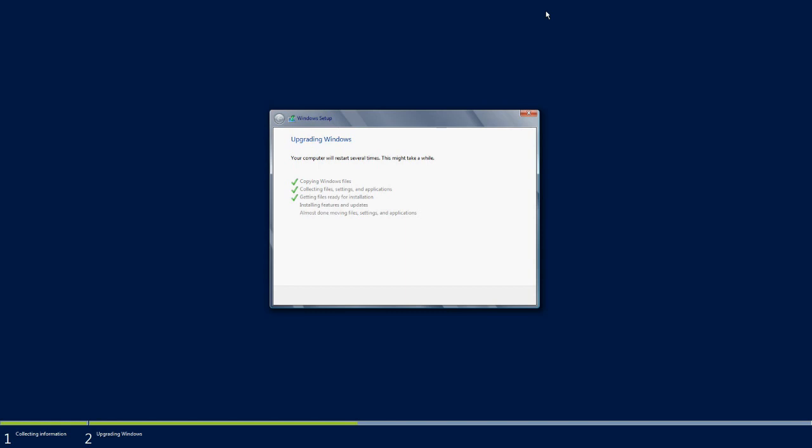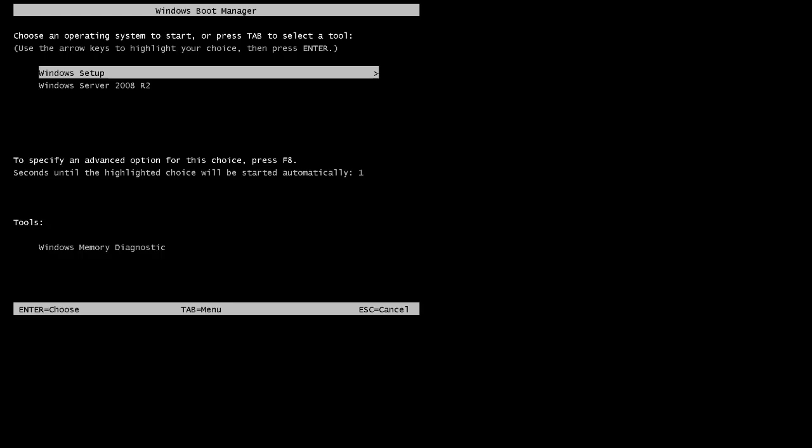Once we're done with these steps, Windows will restart to continue the further steps. Windows is booting up.